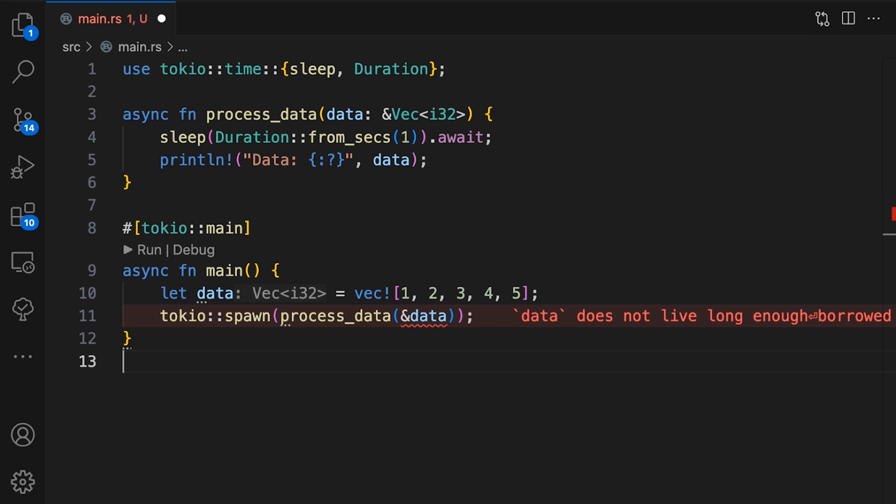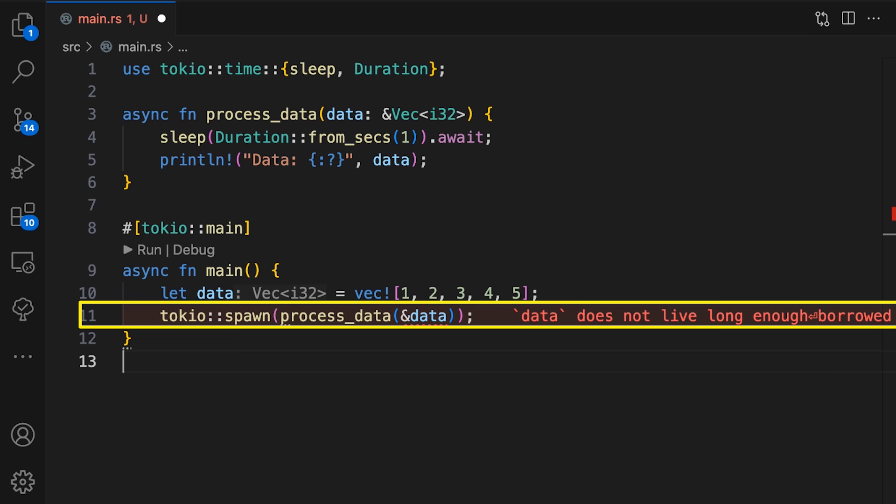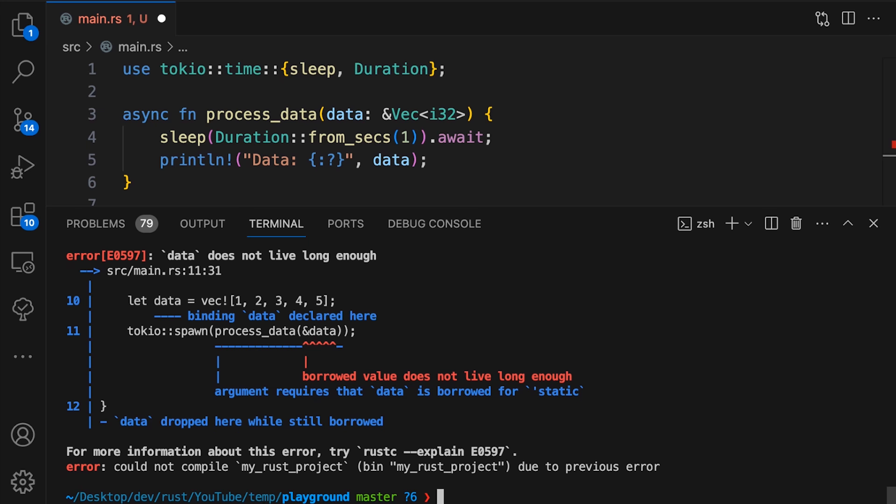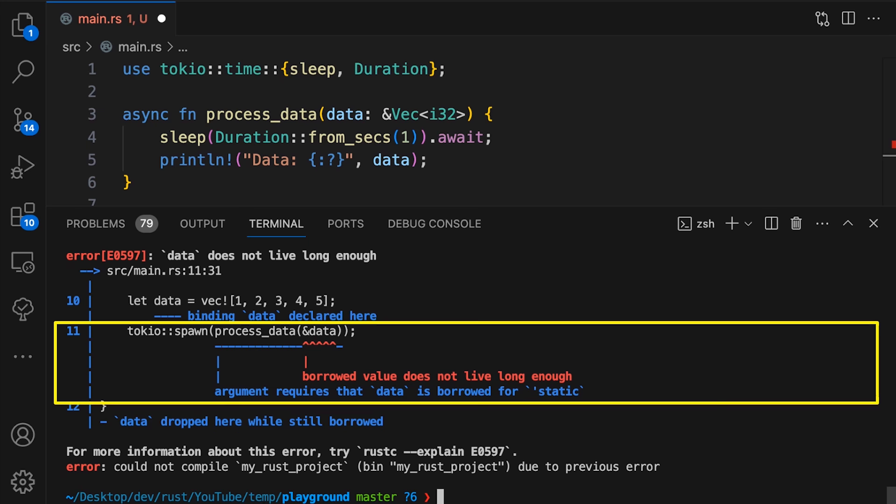In this example, we're attempting to pass a reference to a vector into a newly spawned thread. We get an error stating borrowed value does not live long enough, and that data has been borrowed for tick static. This error requires a deeper understanding of Rust, and the compiler doesn't suggest any possible solutions. In situations like this where you can't reason about the problem without additional help, instead of using Google or Stack Overflow, you can deploy step three.